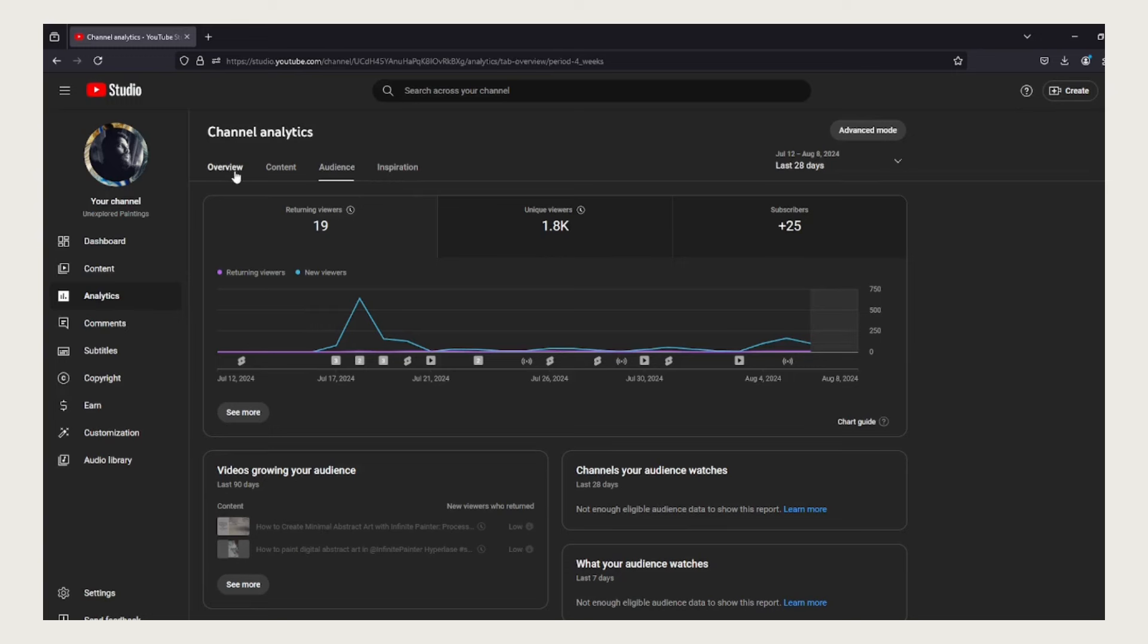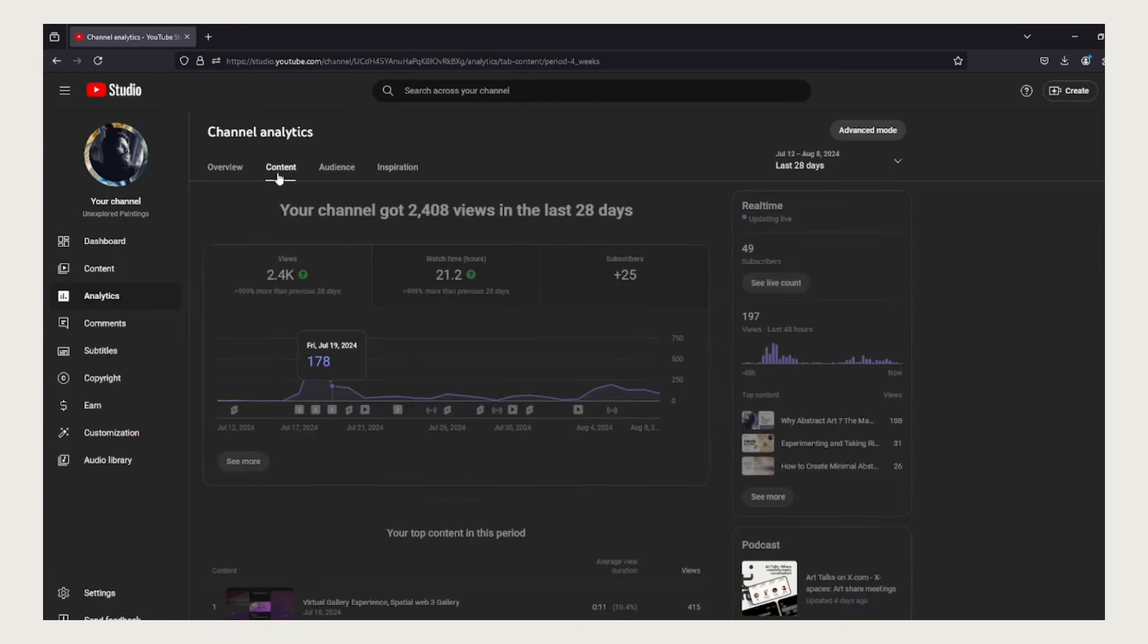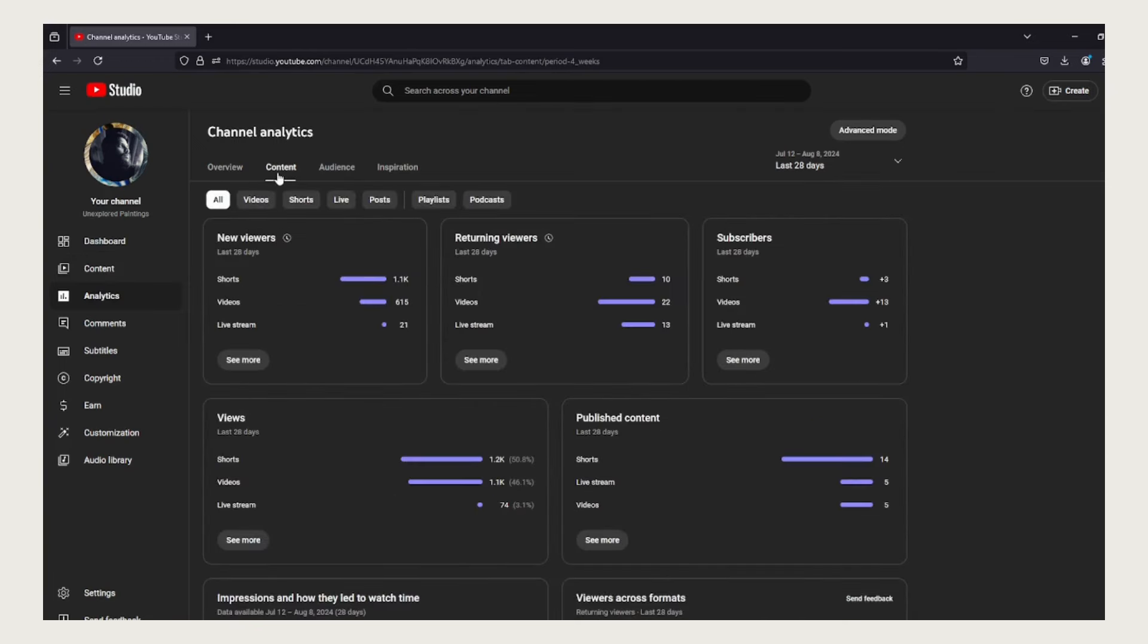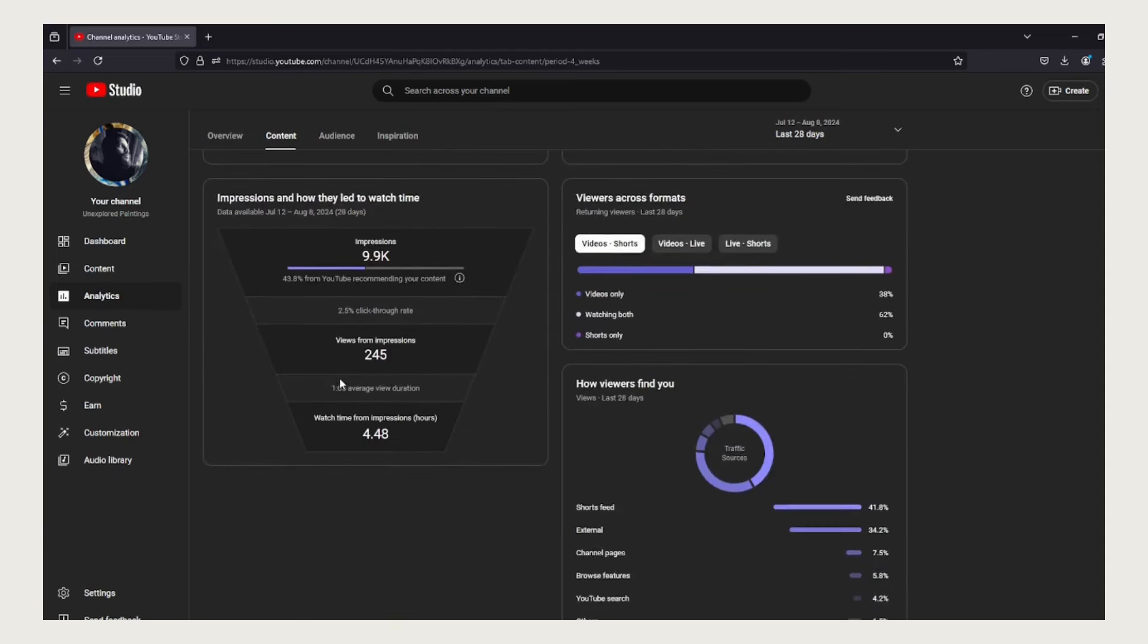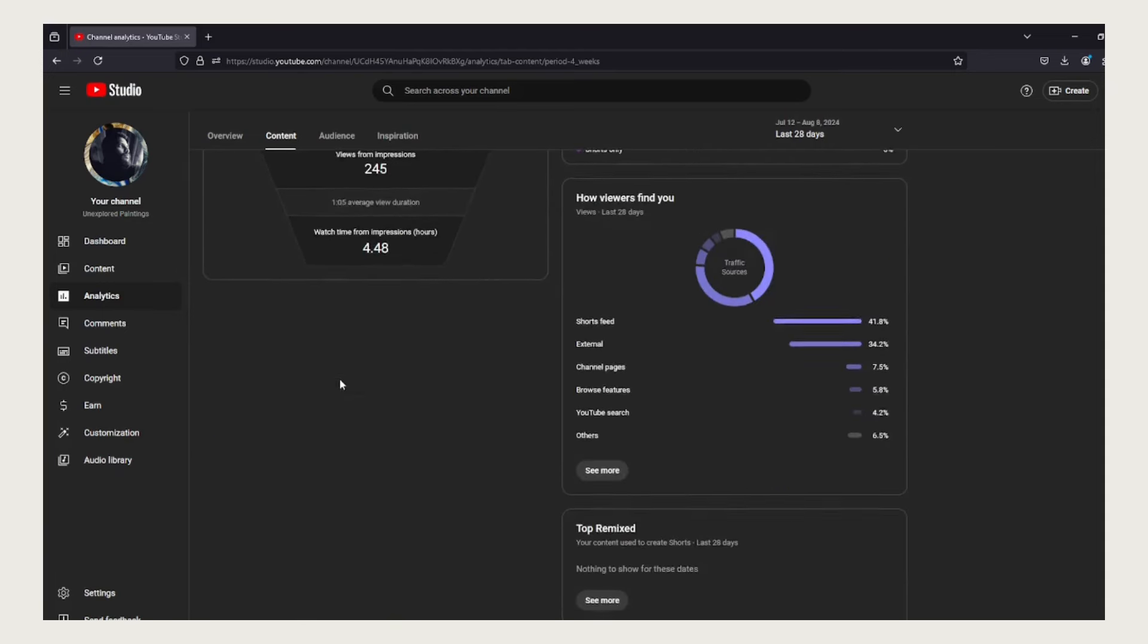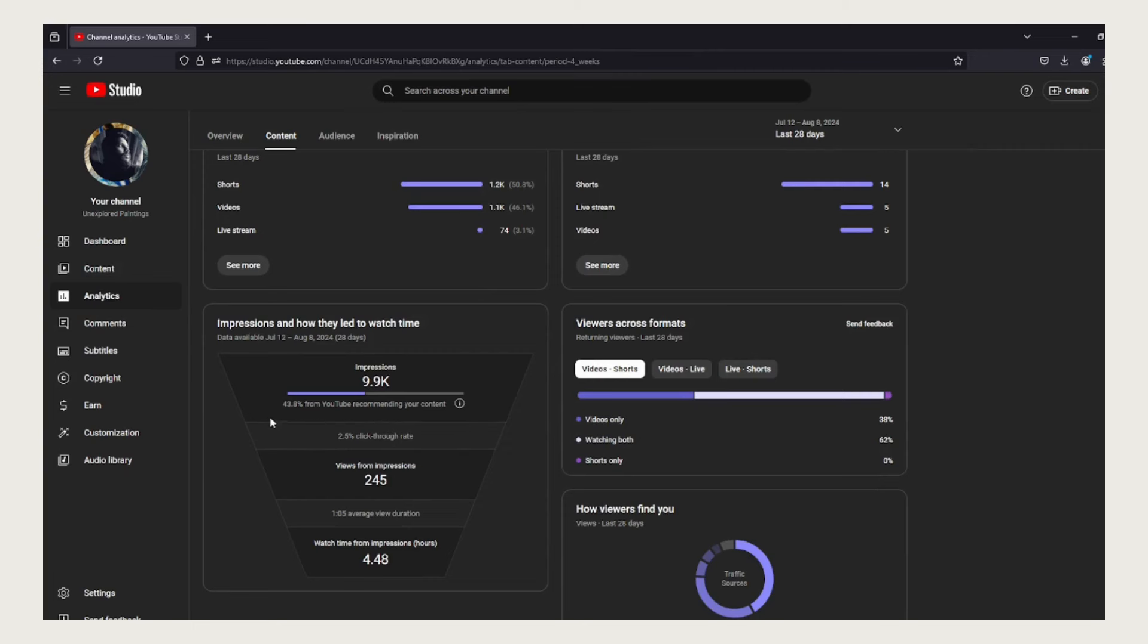Before that, you can see impressions and how they led to watch time, which is 43.8% from YouTube recommendation. By YouTube recommending my content to everyone, I have reached 9,900 impressions which is 9.9K. Out of that, 245 views and 49 subscribers have been gained.